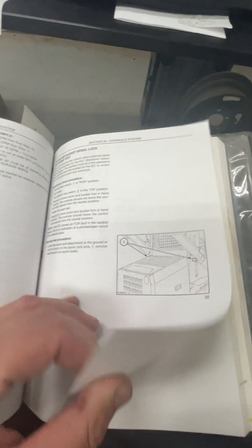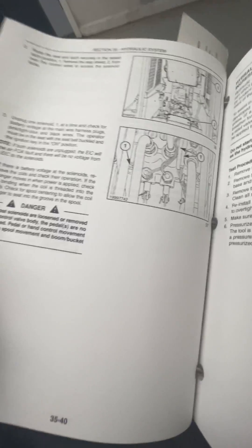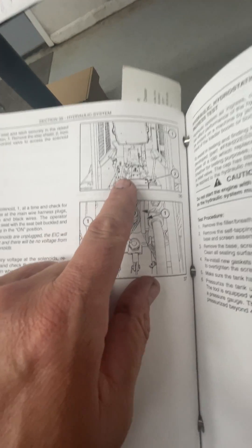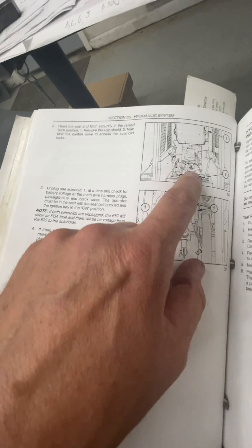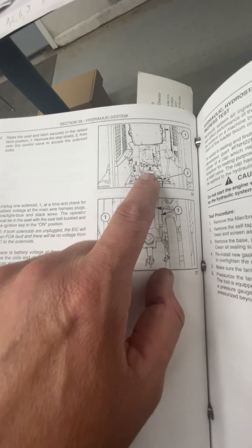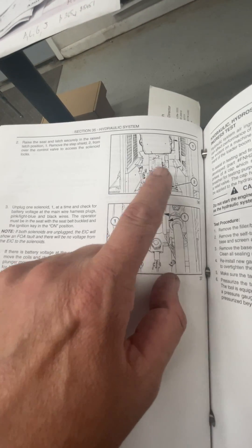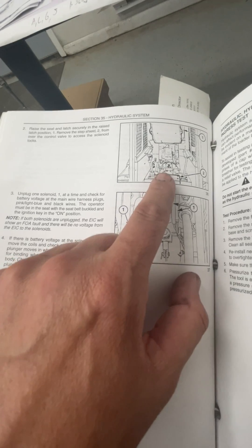Let me show you where this is we're talking about. We're talking about under the operator station. Sometimes it's under the seat in this particular machine. Sometimes you have to raise the cab.